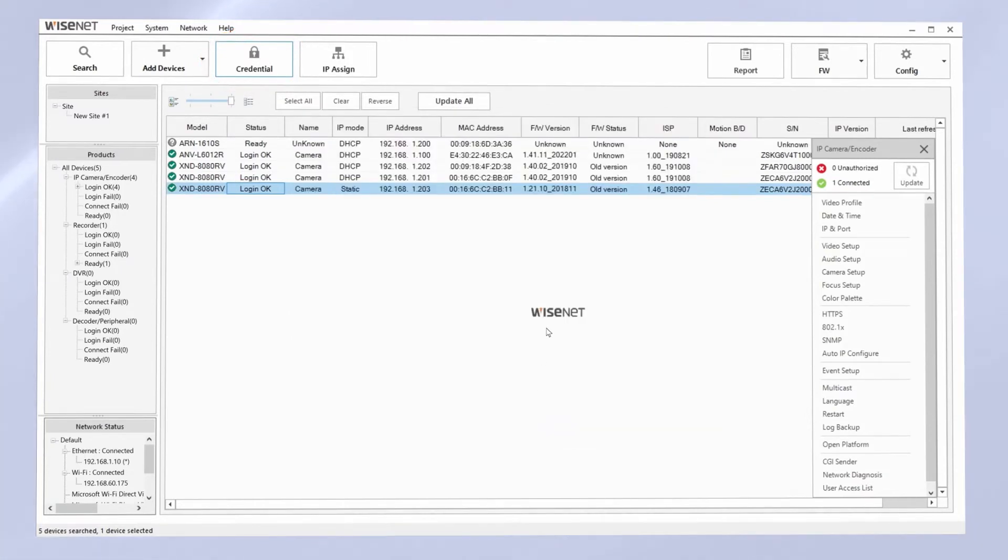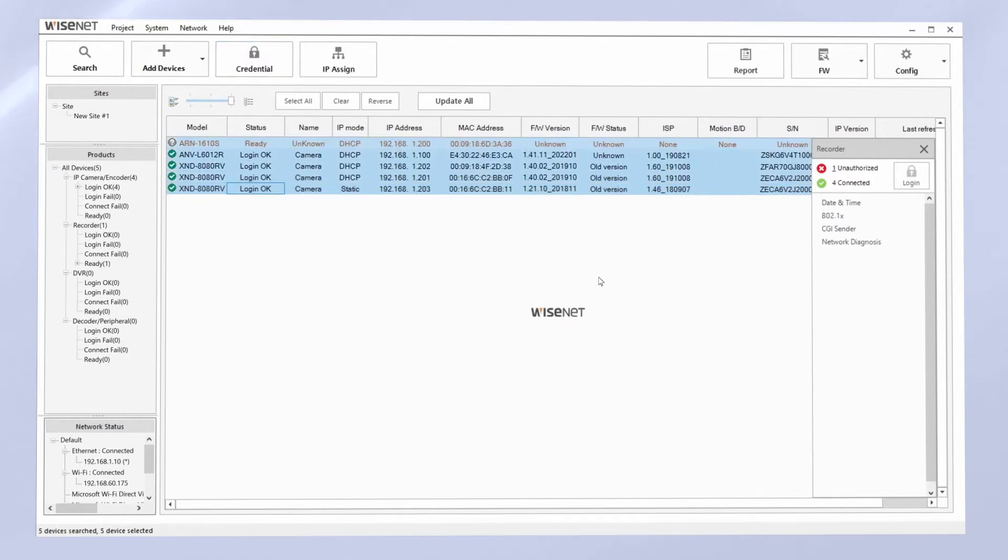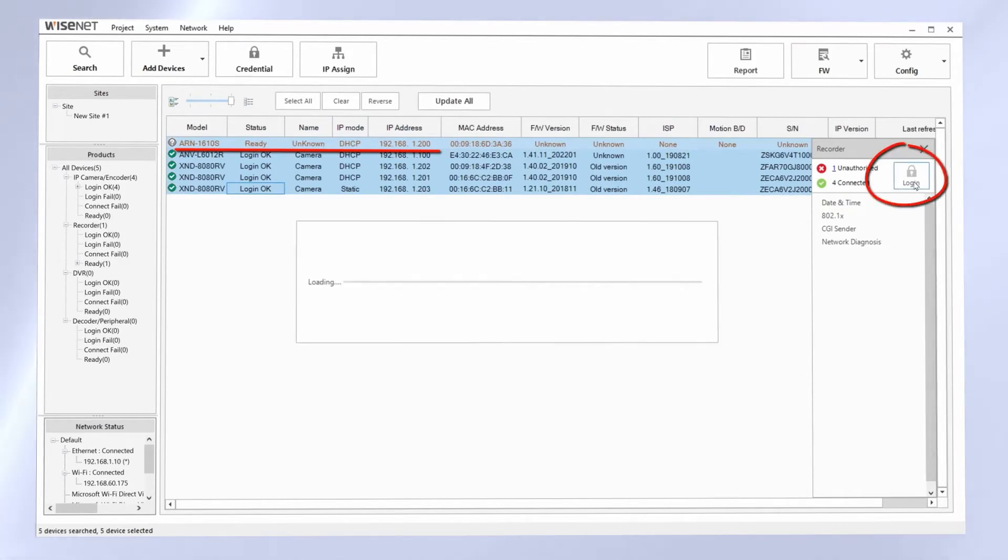If you have an NVR, it will show ready, and then you just need to hit the login button on the right-hand side. Tell it yes, you want to force a login, and then it will log in and show you your status.